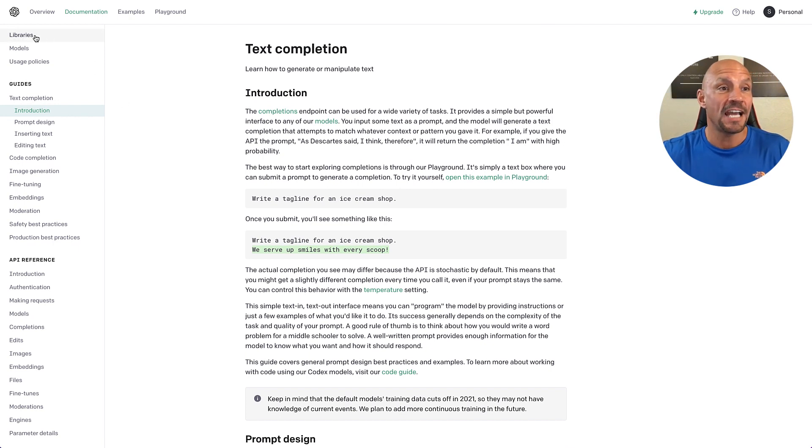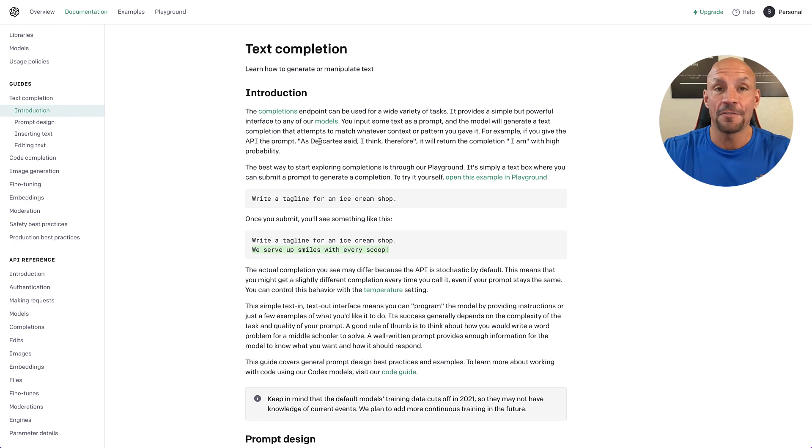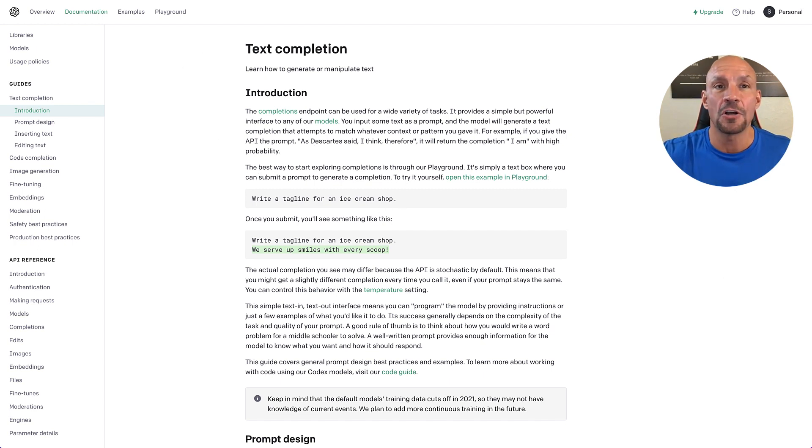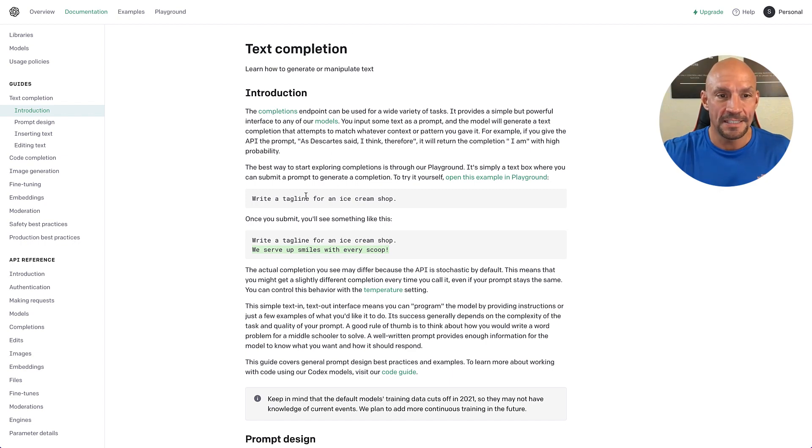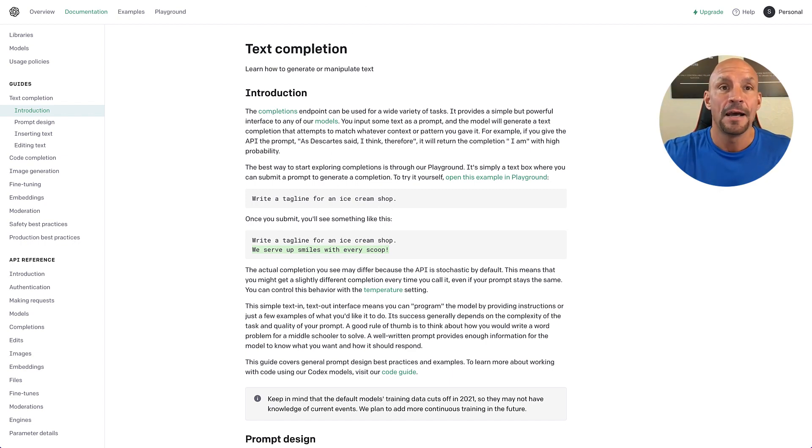And it just kind of goes through an overview of all the different things that you can do, how to put things in it. It even has what's called a playground. So for instance, right here, write a tagline for an ice cream shop.